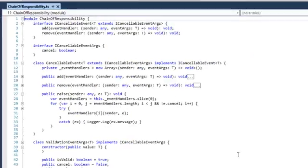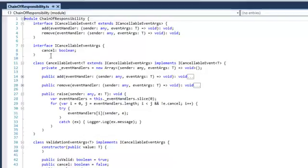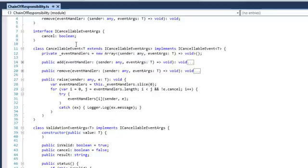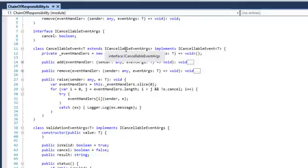In this example we are going to validate some string input. I created an iCancelableEvent interface which has two methods: an add method and a remove method. We also have a CancelableEventArgs which has a single property, cancel, of type boolean. We then create a class CancelableEvent which implements iCancelableEvent with type T, where T is an iCancelableEventArgs. This allows us to add or remove event handlers, and when those handlers are called they are passed the event args, which are cancelable.